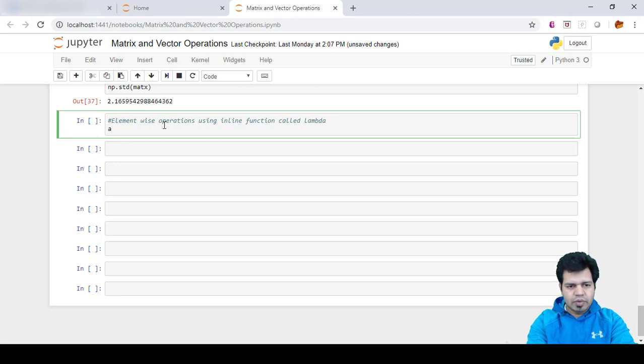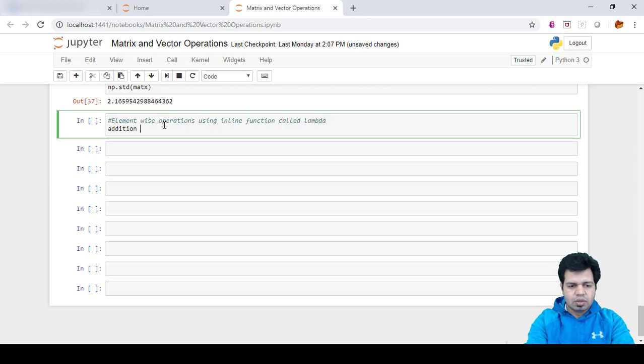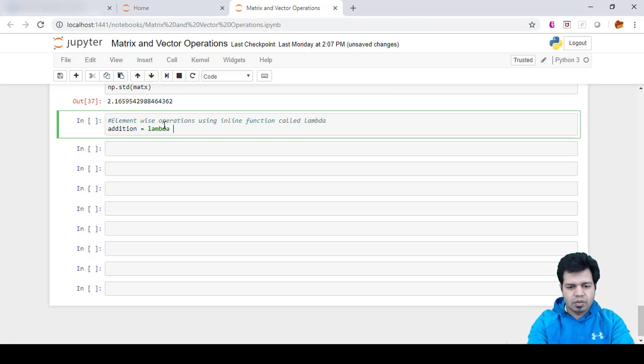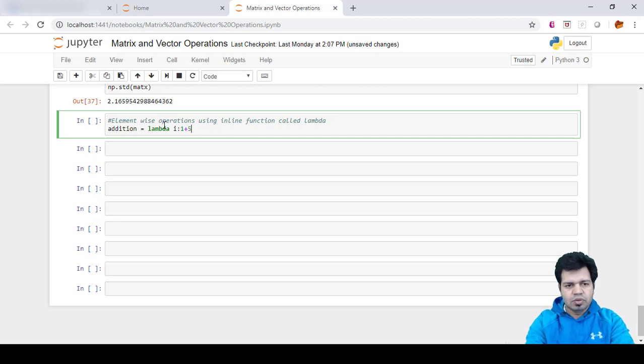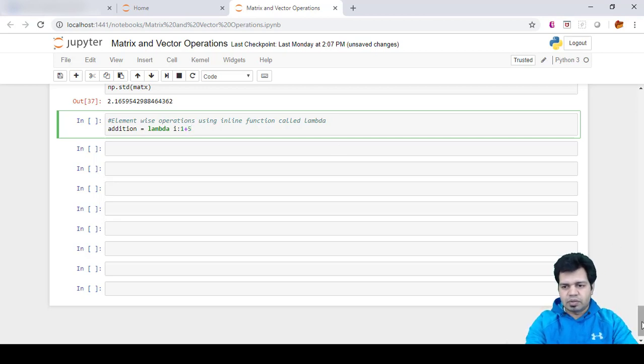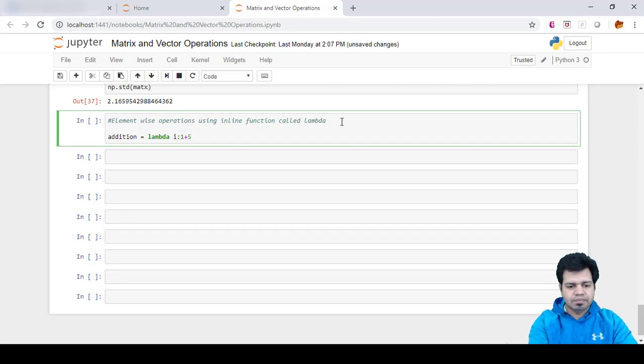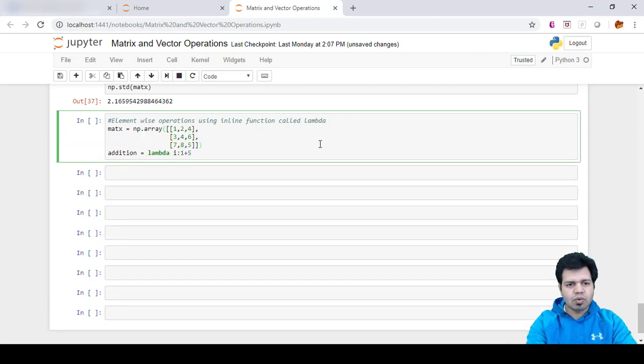Let's say we want to do some addition. We will define a function like lambda, and what we need to do is add 5 to a specific matrix. Let's say my matrix is this one, and I want to add 5 to each of these elements.